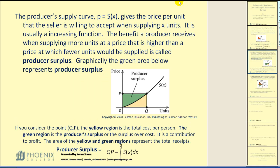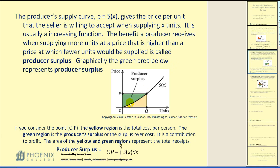The producer surplus curve, p equals s of x, gives the price per unit that the seller is willing to accept when supplying x units. It is usually an increasing function. The benefit a producer receives when supplying more units at a price higher than the price at which fewer units would be supplied is called producer surplus. As price increases, more and more producers are willing to supply the product.